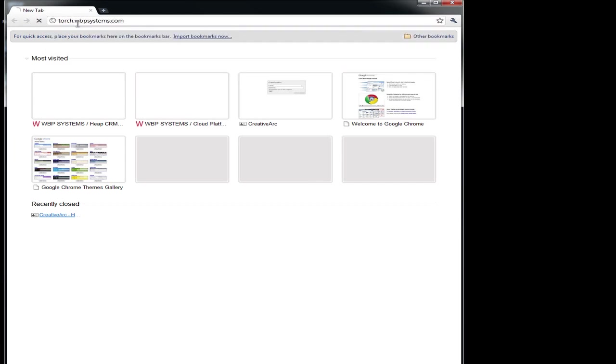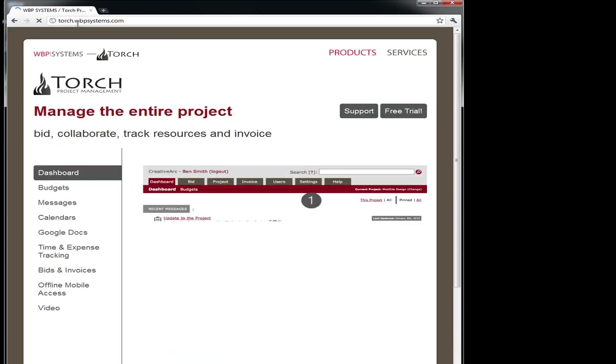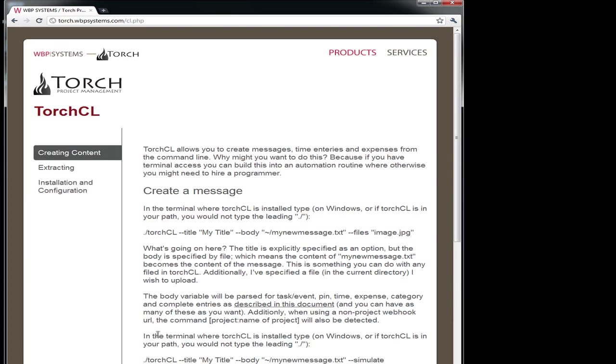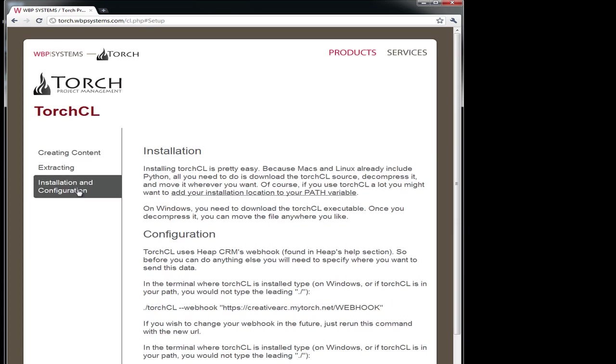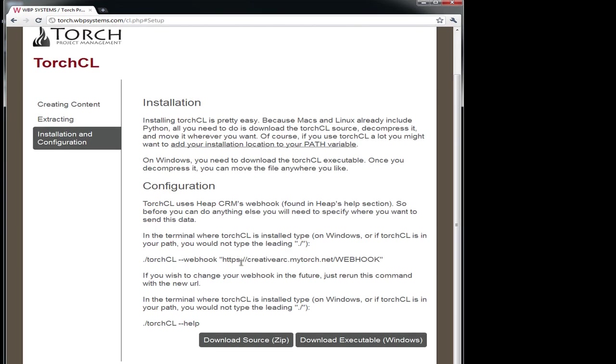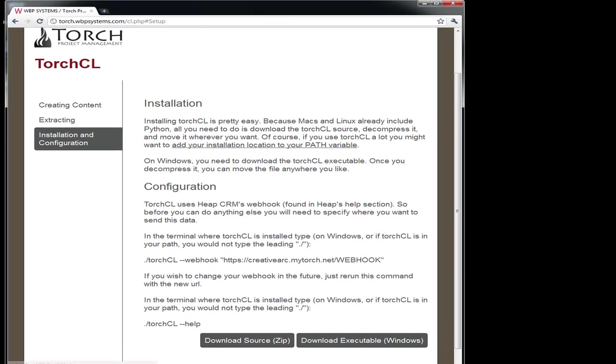Unlike the Mac, you have a decision to make. If you have Python installed, you can download the source. This will allow you to modify the program. However, I don't have Python installed. I just want it to work. So I'm just going to download the compiled version. If you're unsure about which version you want, this is the version you should download.